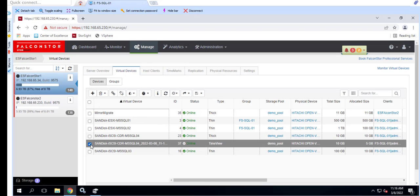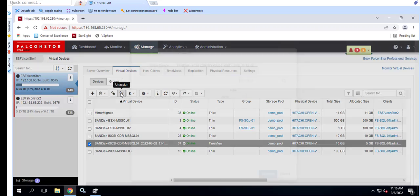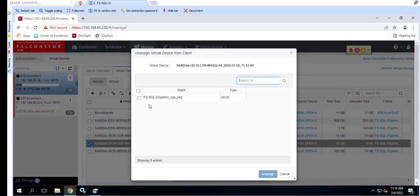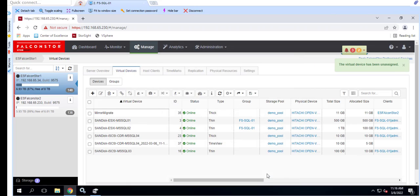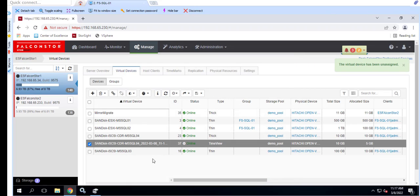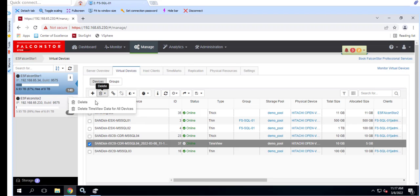Once we've verified that the data is good, we can clean up. After restoring the data, we unmount the drive from Windows, unassign the time view from the client, and delete the time view. We're showing the manual process but note that unmounting the drive and removing the time view can also be done with IMA.